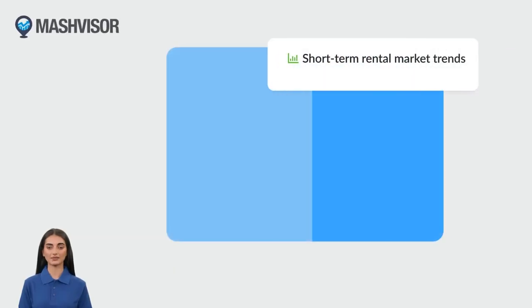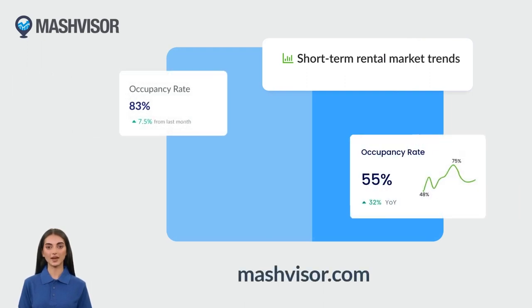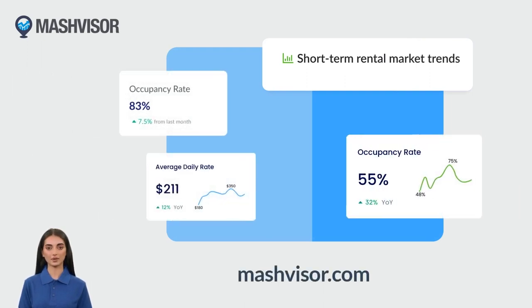Eliminate the hassle of manual pricing and embrace the power of machine learning with Dynamic Pricing. Try it now.